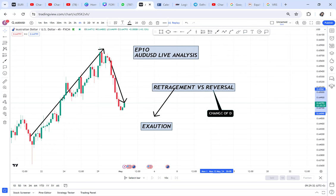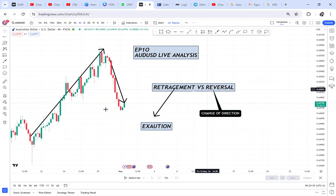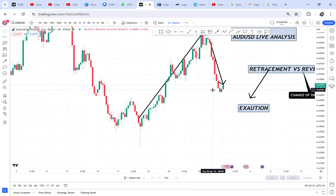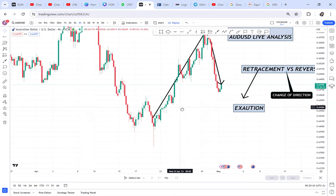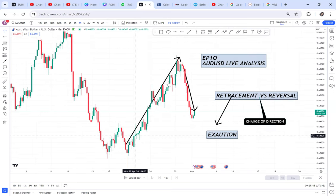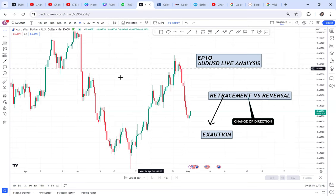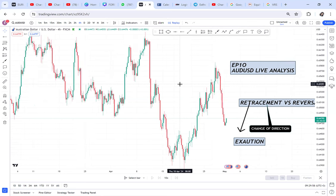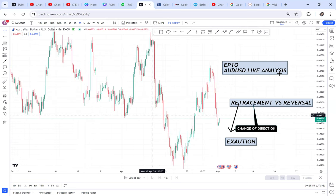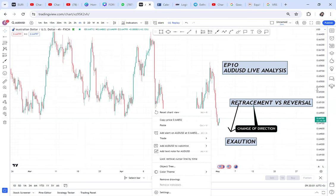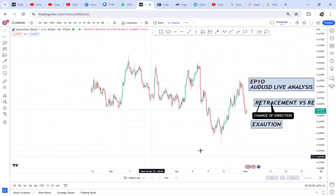When you talk of reversal, if the market was buying it starts selling and it will continue selling. In this case you might call this buy a reversal, or you might call this sell a retracement, and you're confused because you're on the four-hour time frame. But if I squeeze this chart for you to see the bigger picture, you be the judge.